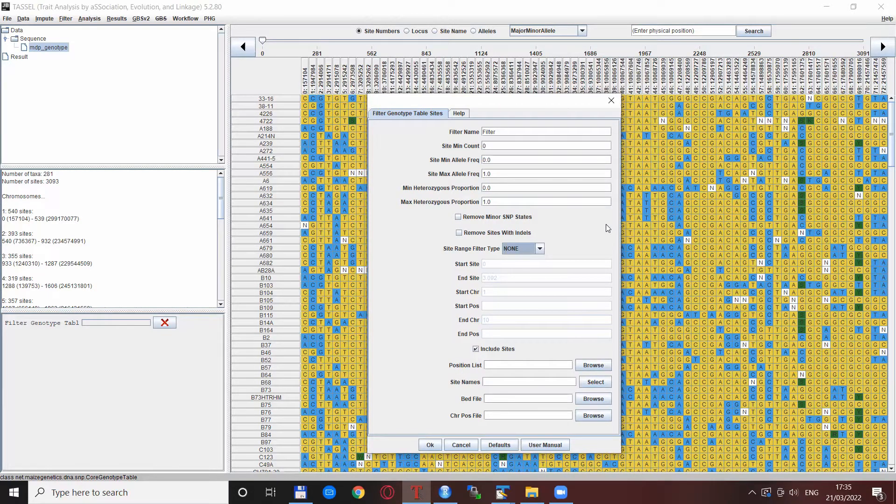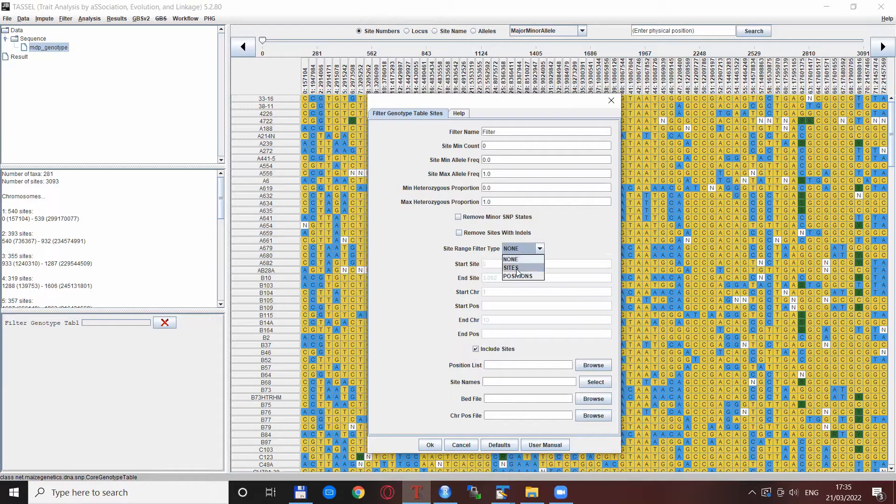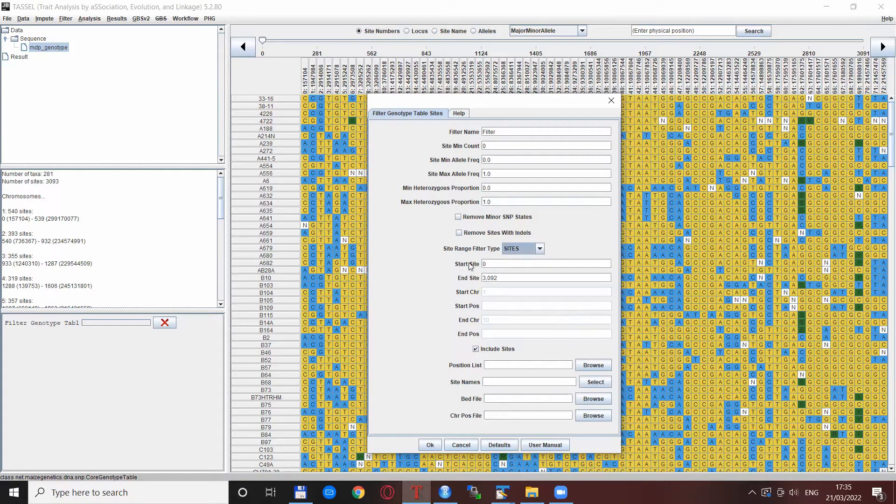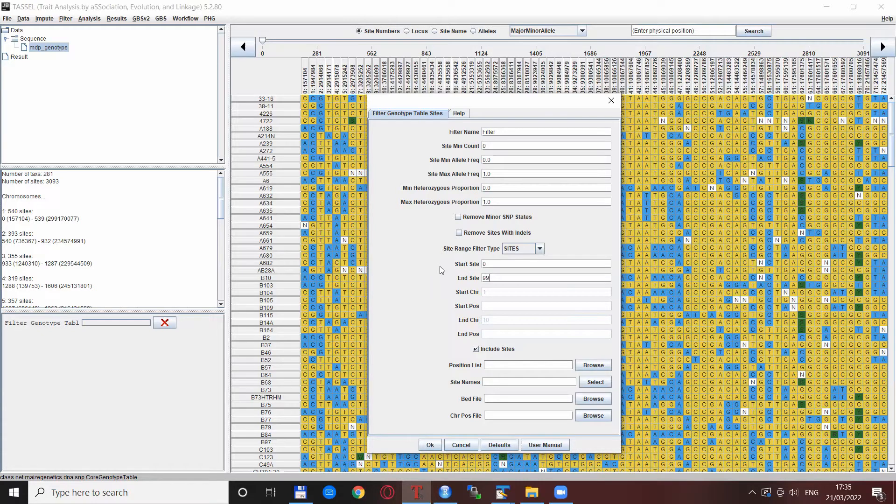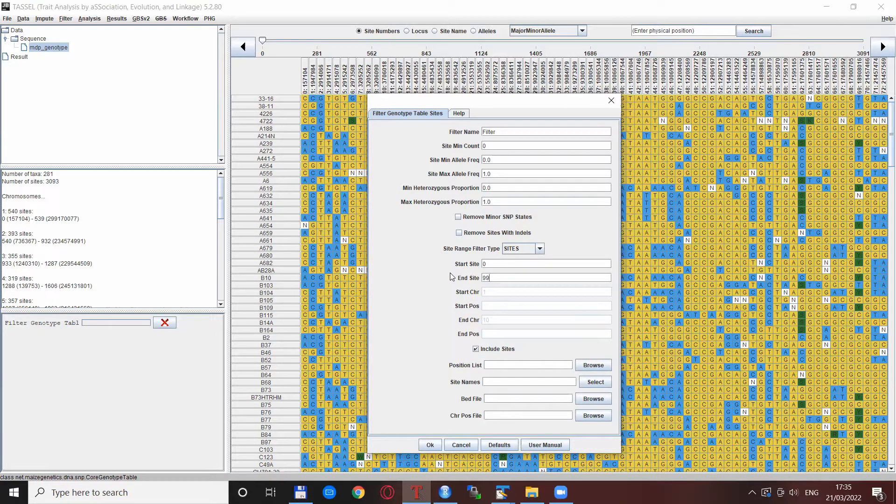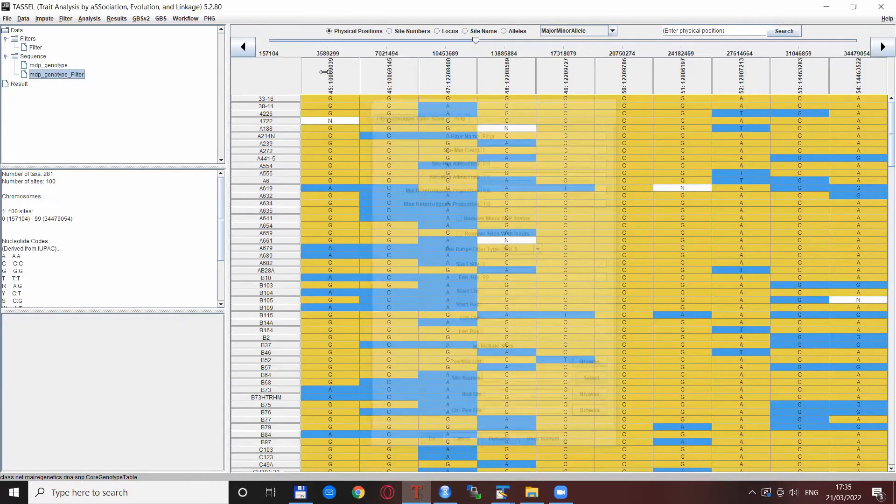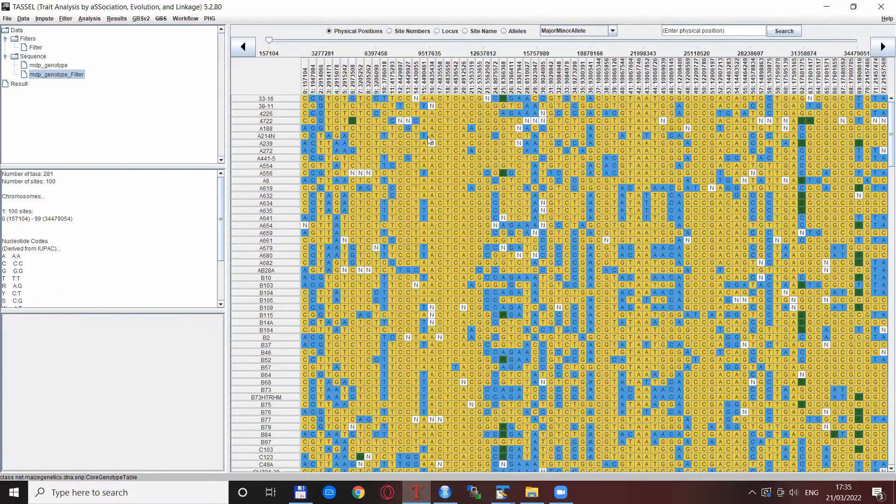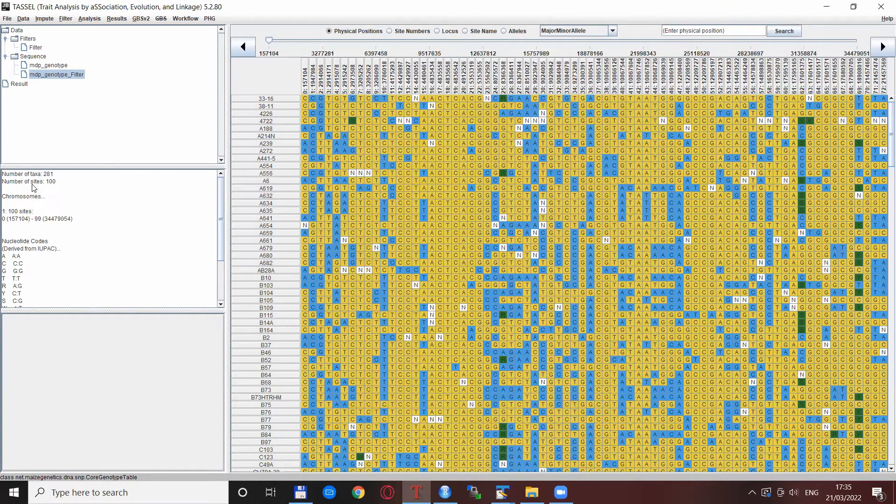For the site range filter, the default position is none, but if we select sites and want to select for example the first 100 SNPs, we go from 0 to 99 because the default numbering in TASSEL starts with zero. If we hit OK we have just the first 100 SNPs in our data set, as shown by the number of sites: 100.